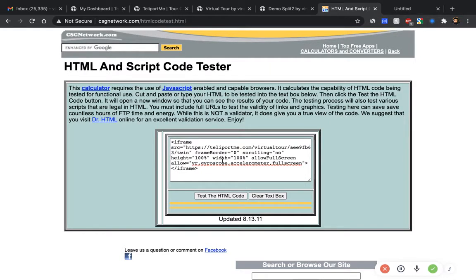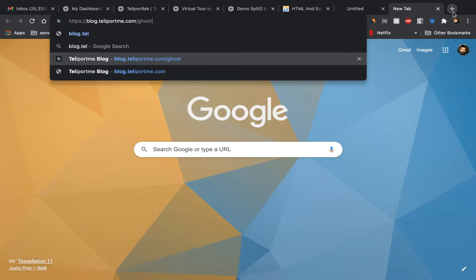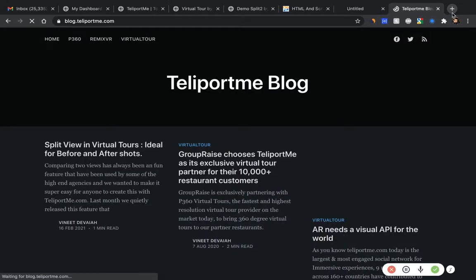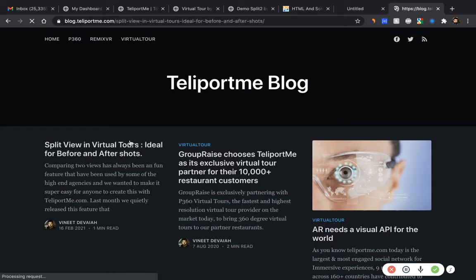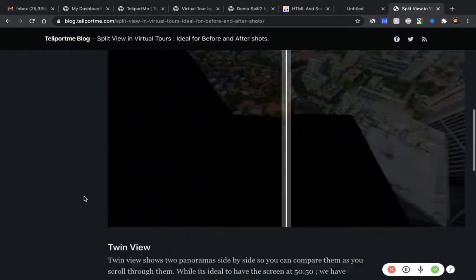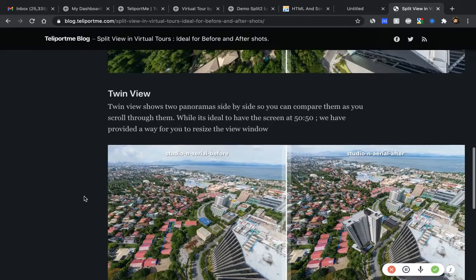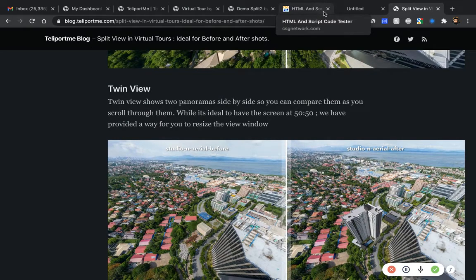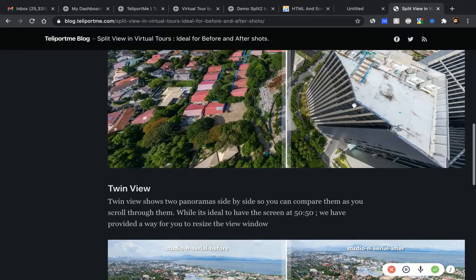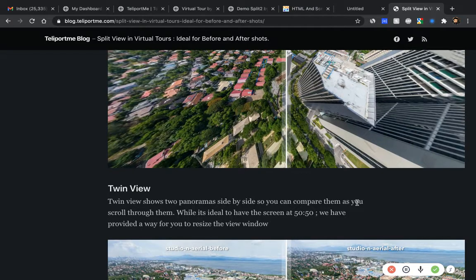That's the only thing you have to do — replace that URL in the HTML code and it works on any website. If you want to know more, go to blog.teleportme.com where I've written a full tutorial with examples. I hope you enjoyed this tutorial, and if you have any questions, please feel free to reach out to me at support@teleportme.com. See you somewhere else!